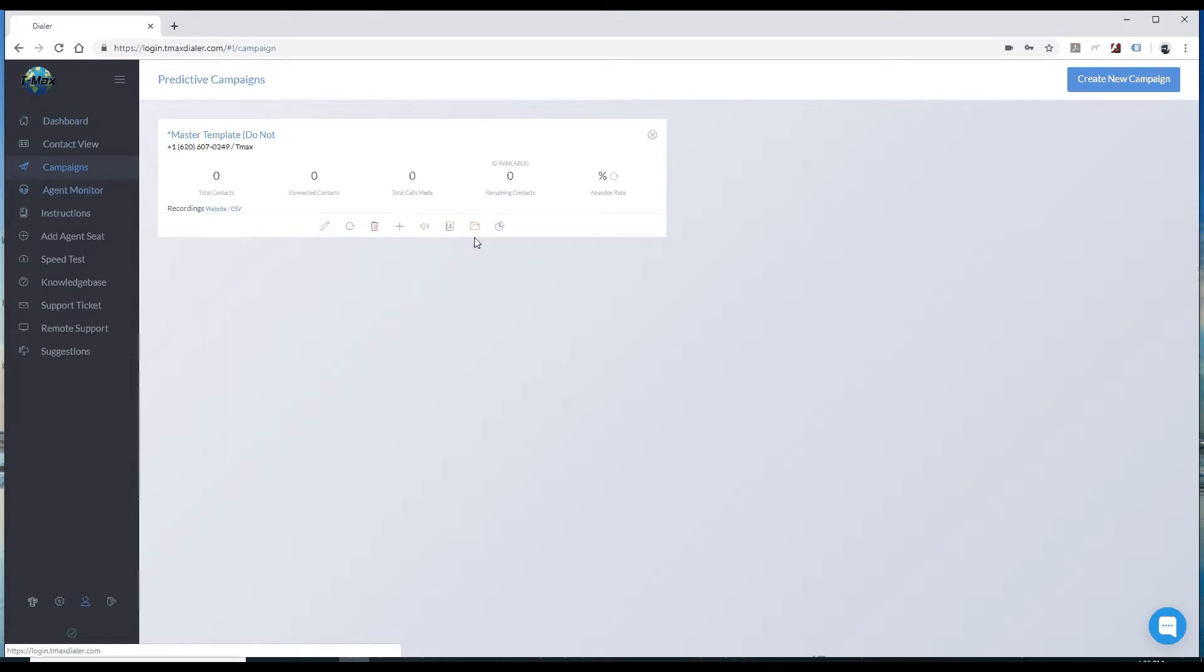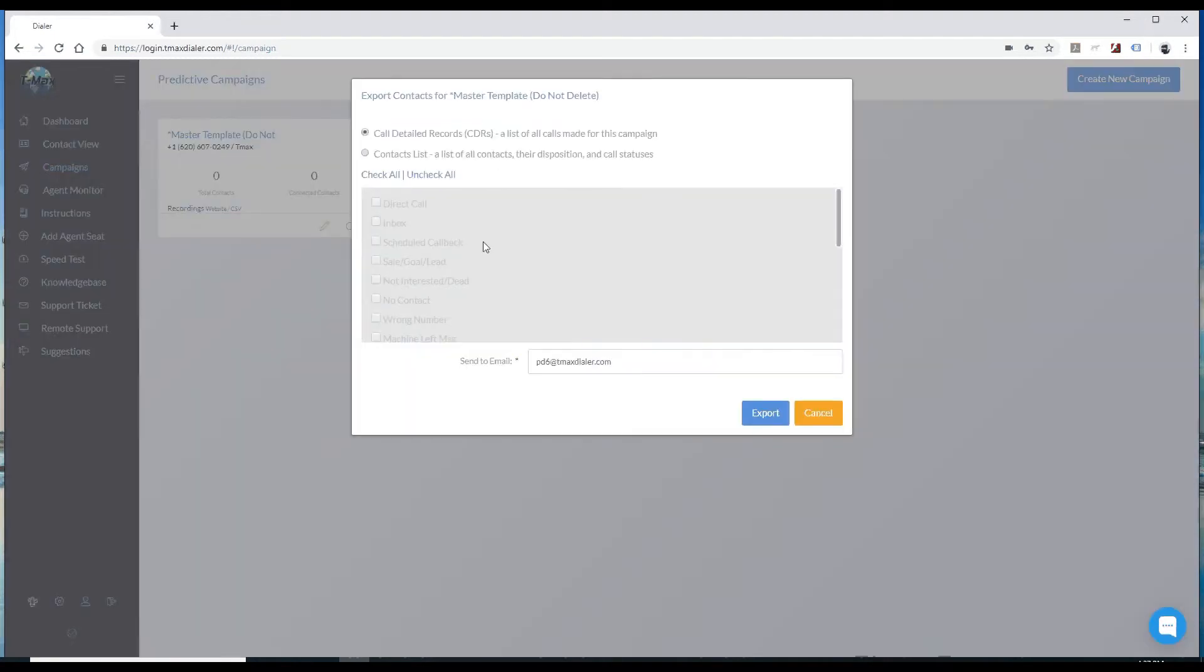Then you want to find the export button. Looks like an orange folder with an arrow. Once you click that,